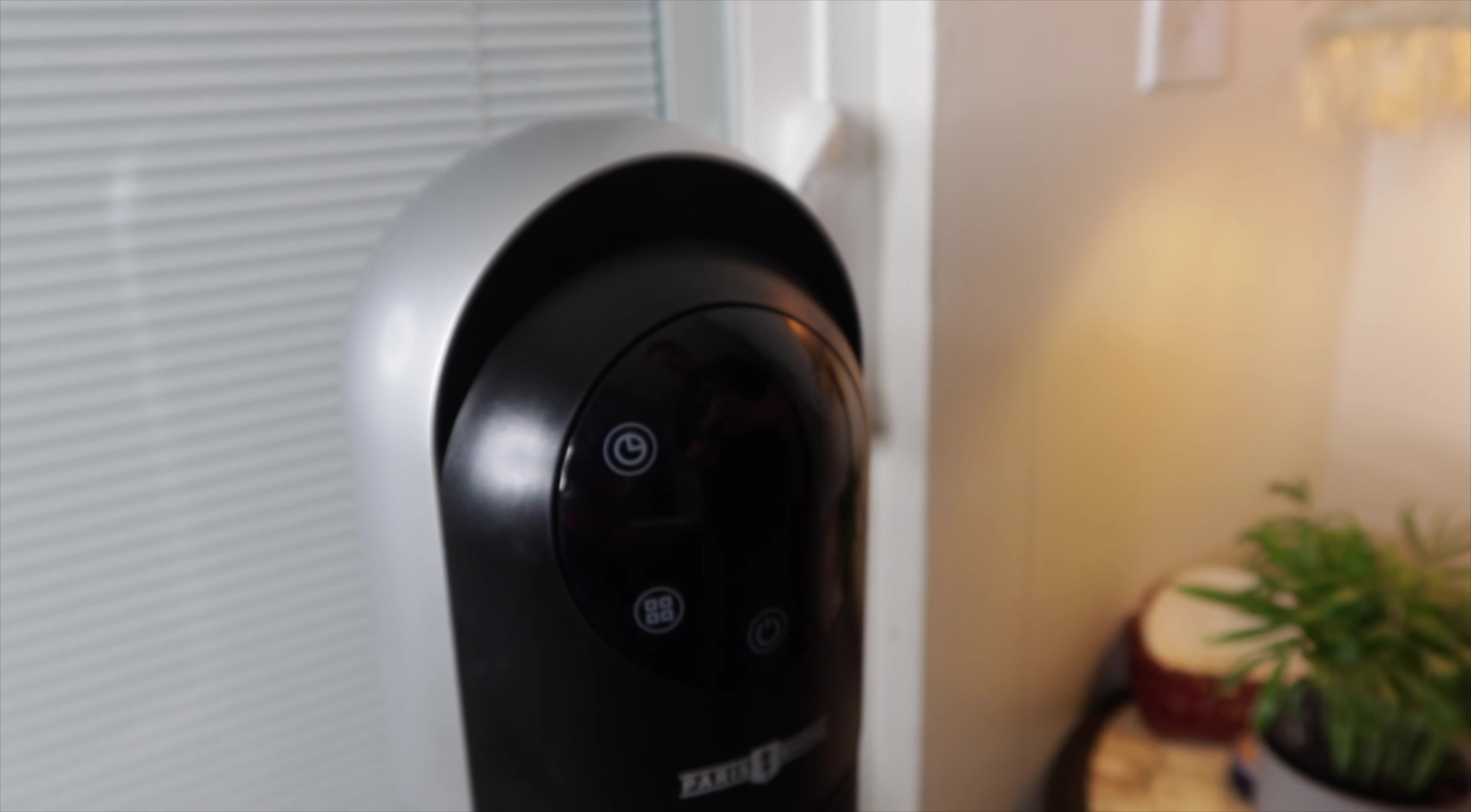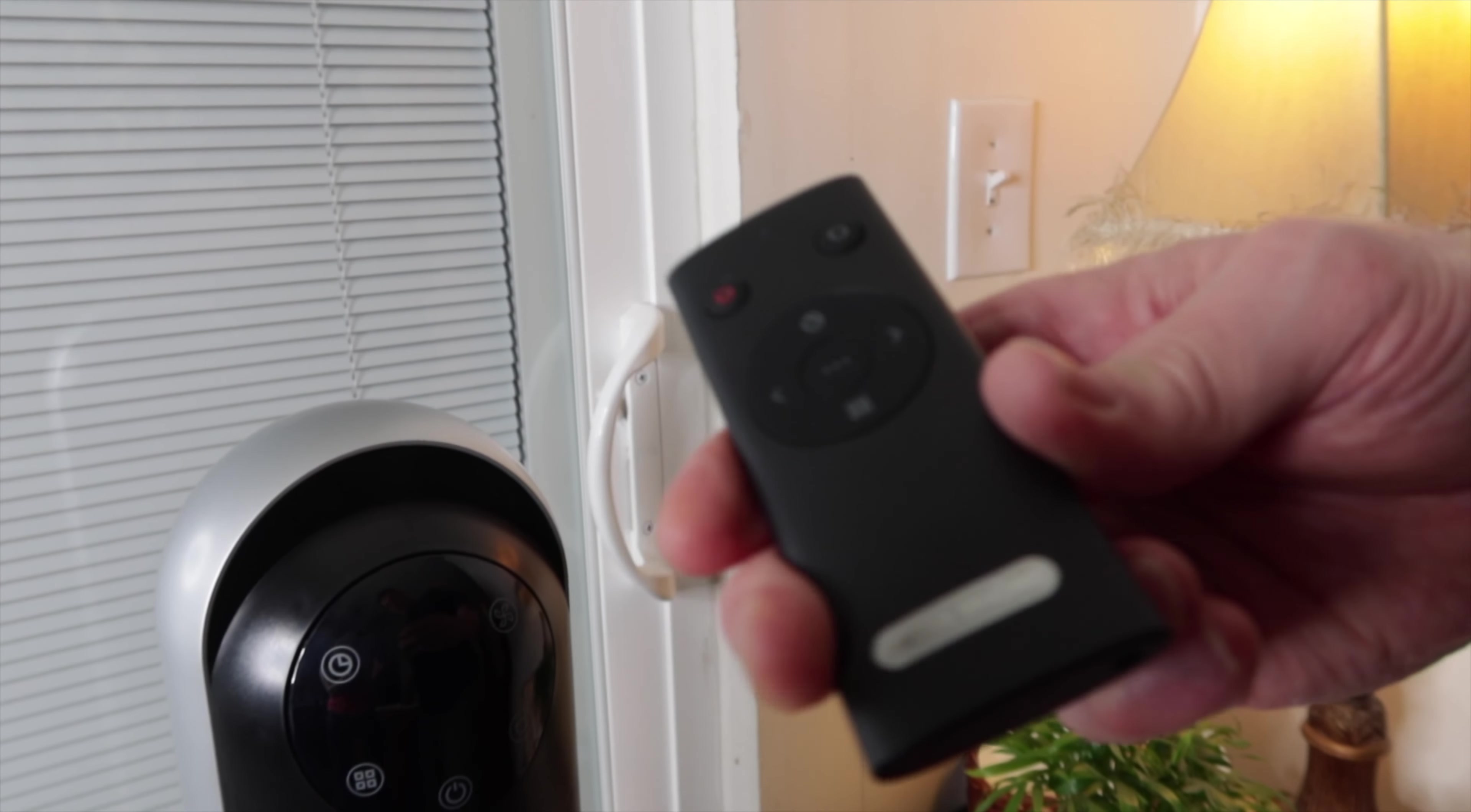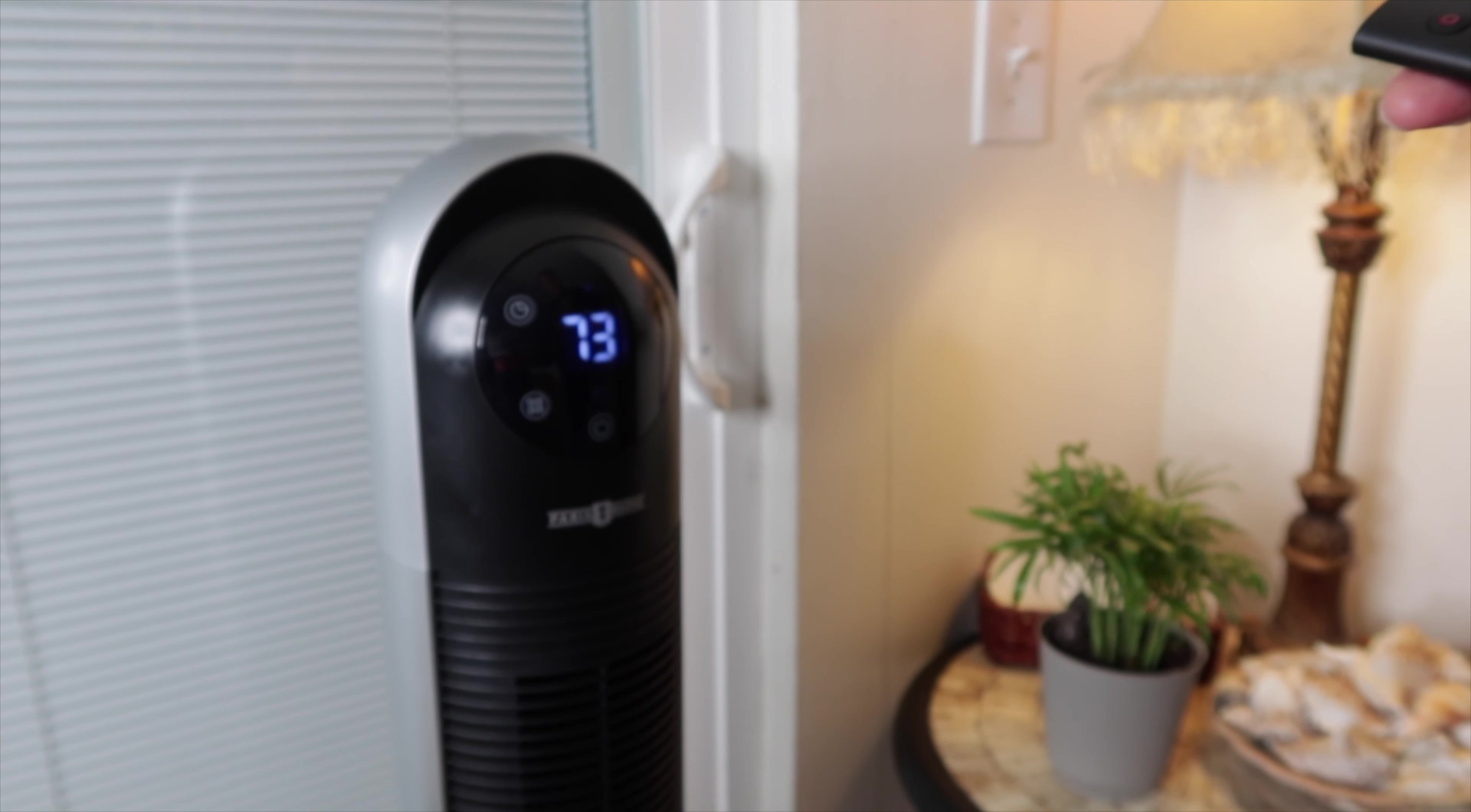Alright everyone, we're going to give this a test drive here. Here's the remote. As you see it's got the tab. Remove the battery to work now. So let's go ahead and turn it on. Wow, like air conditioning.